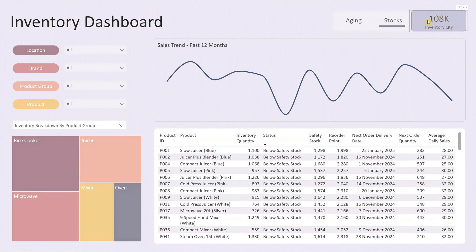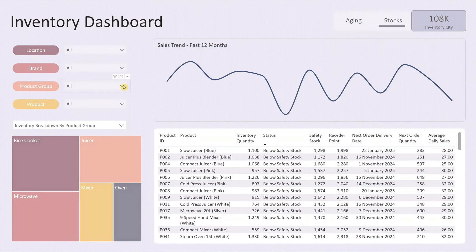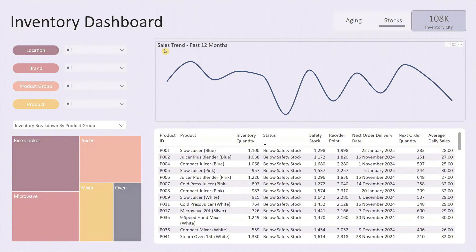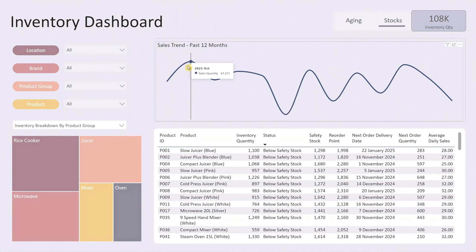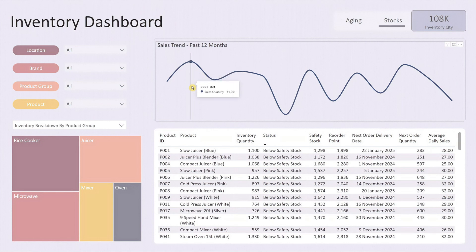To the left there are four drop-down lists that let you filter data by location, brand, product group, and product. I'll show you how these filters work in a moment. Next to the filters is a line chart that displays the monthly sales trend over the past 12 months.